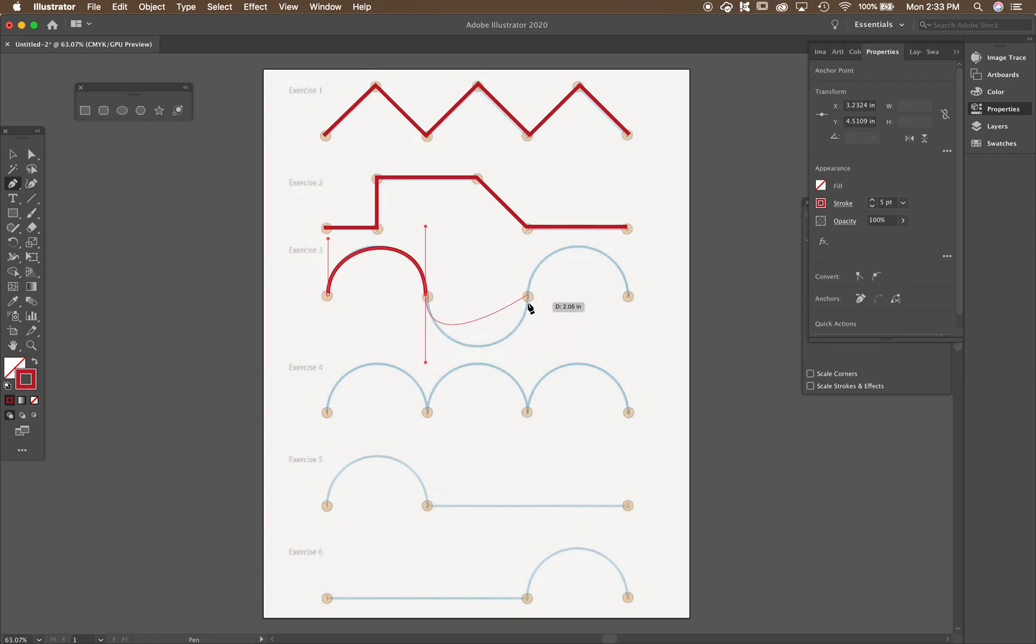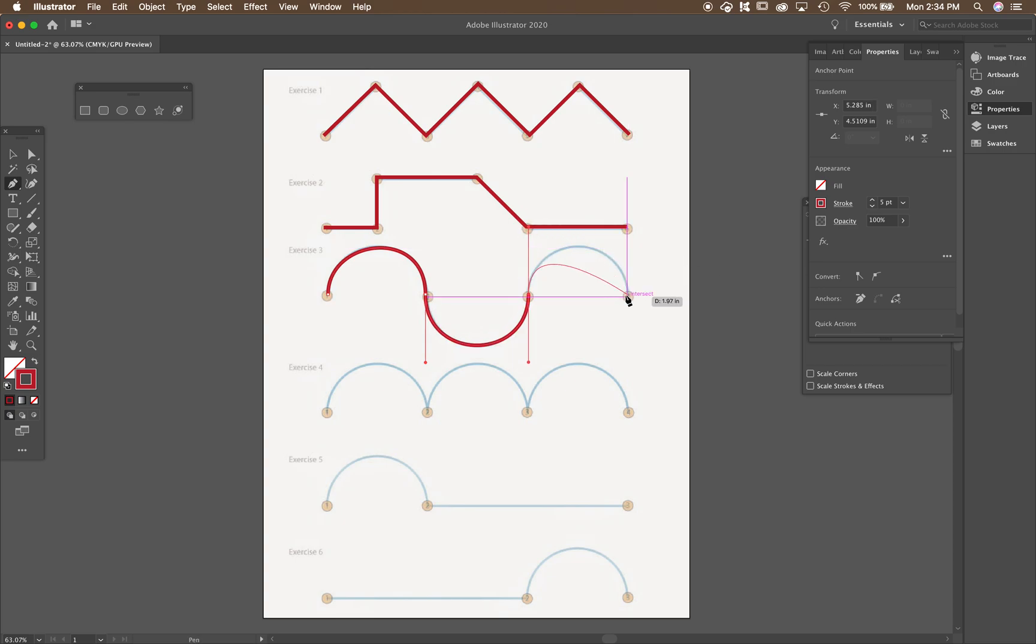Still holding on to shift, click and drag up. So it goes straight up. And then still holding on to shift, click and drag down.